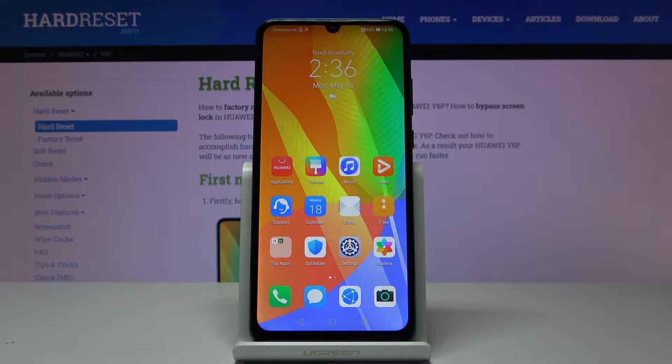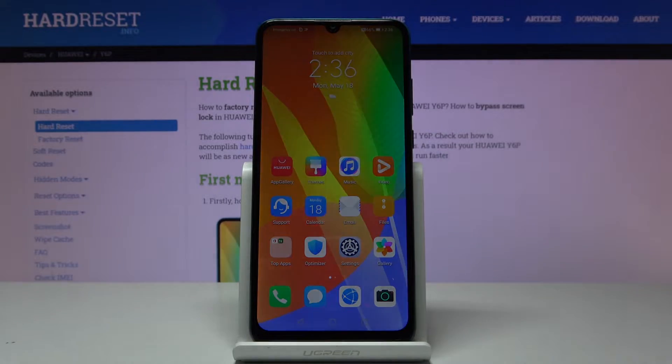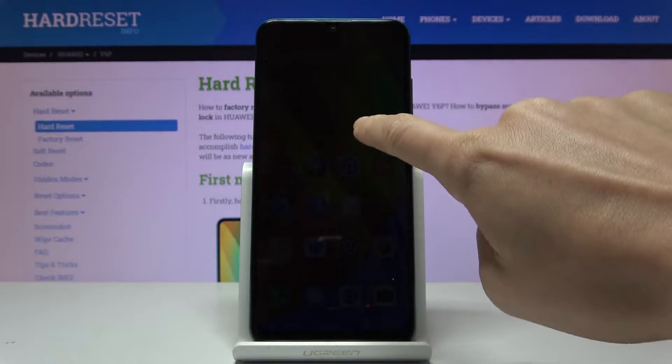Here I've got a Huawei Y6P and let me show you how to change the date and time on the device.